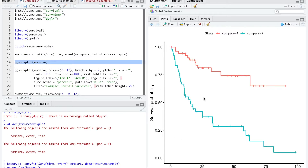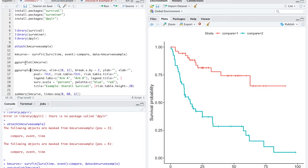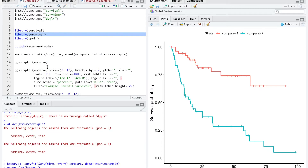This is the plot we get, but we're not done. Just a quick note: the ggsurvplot comes from this package, so it's important to install the packages and tell R that we're about to use them before beginning.